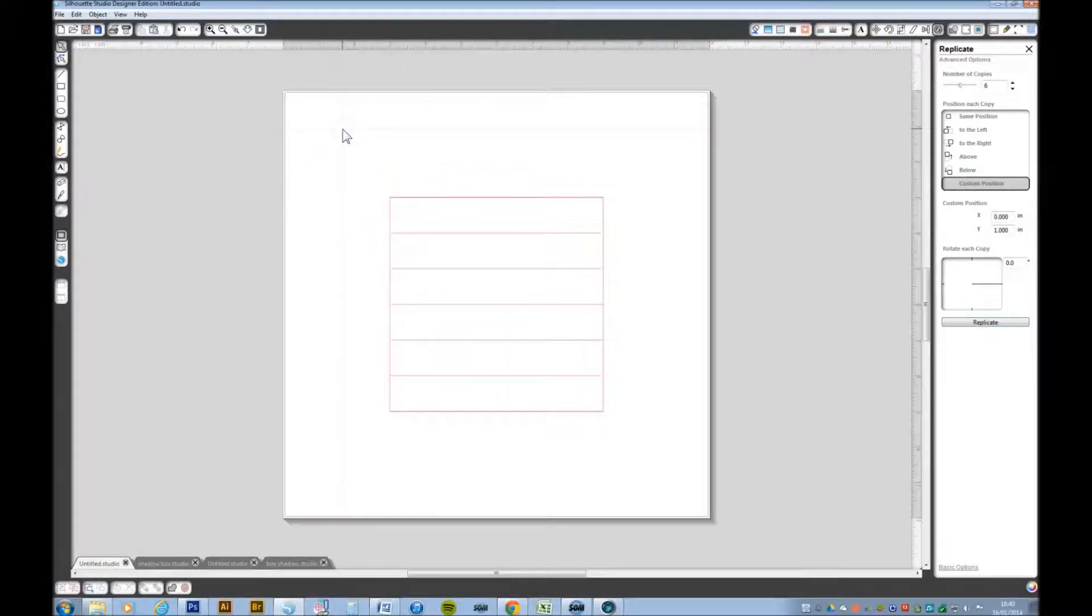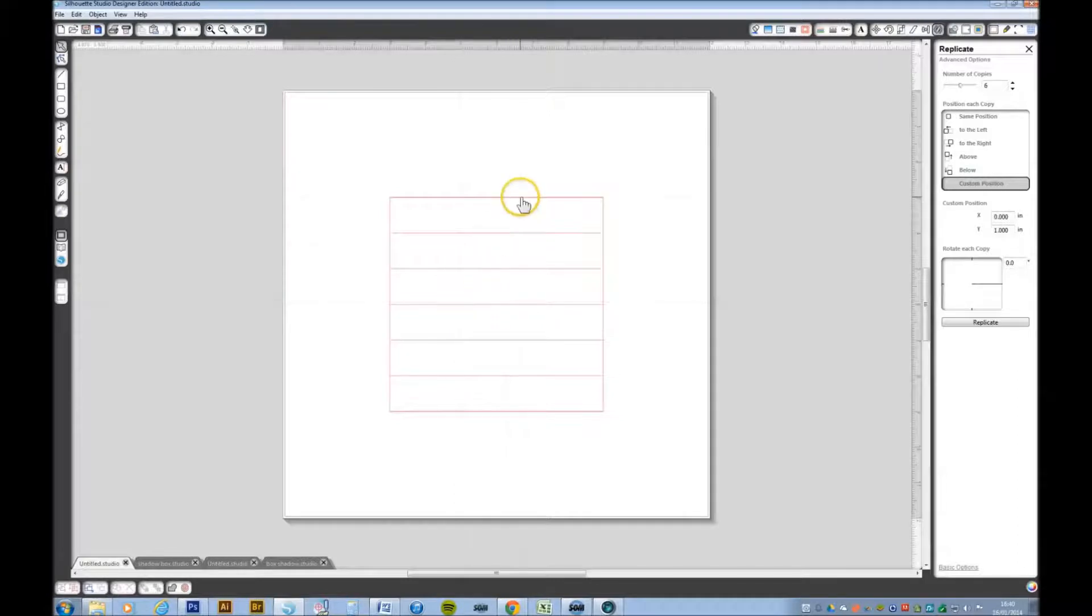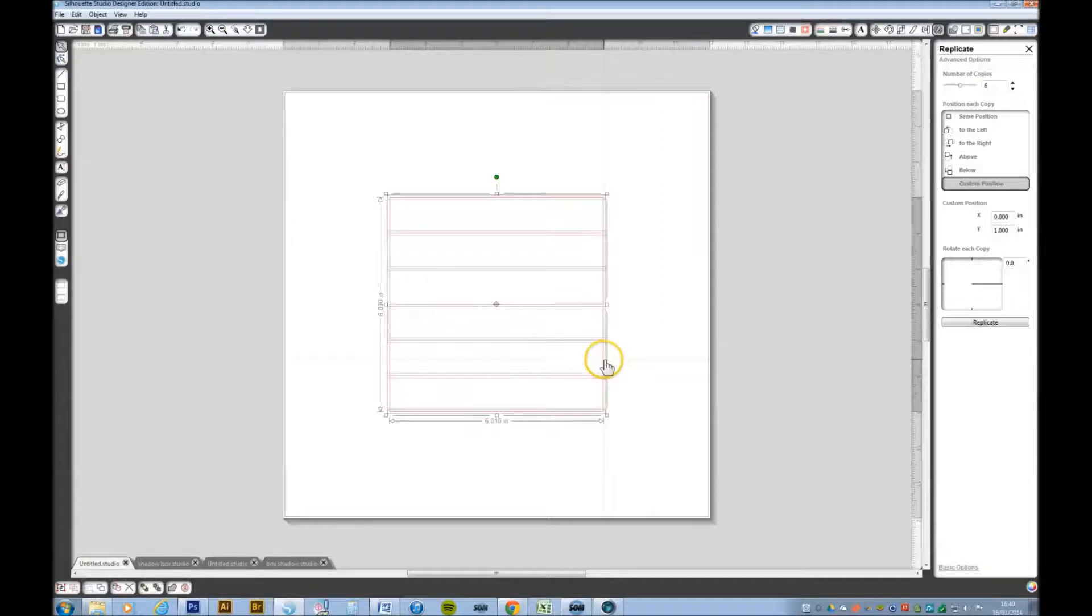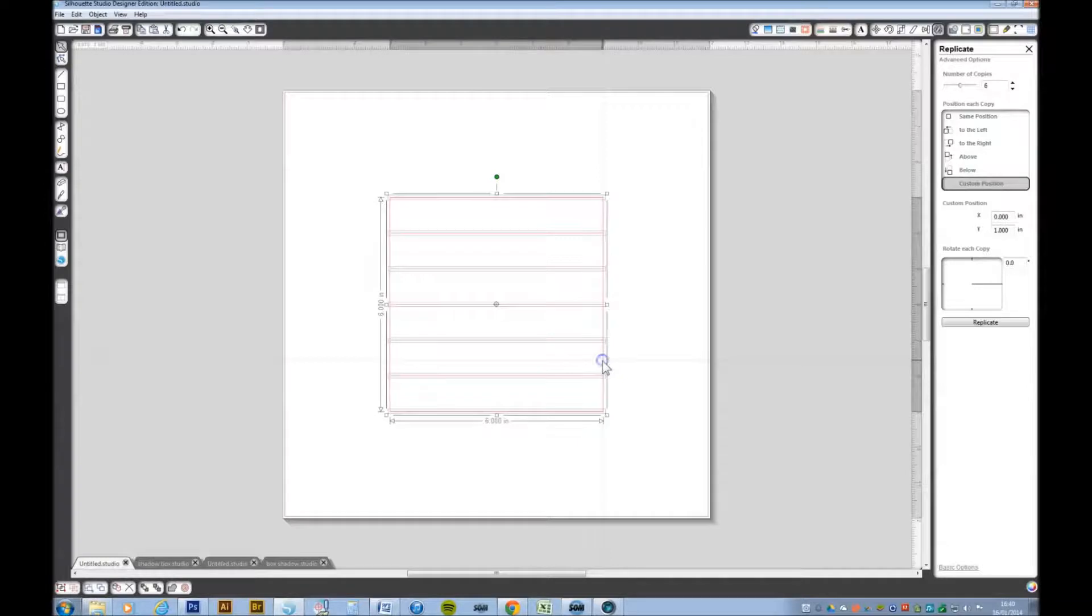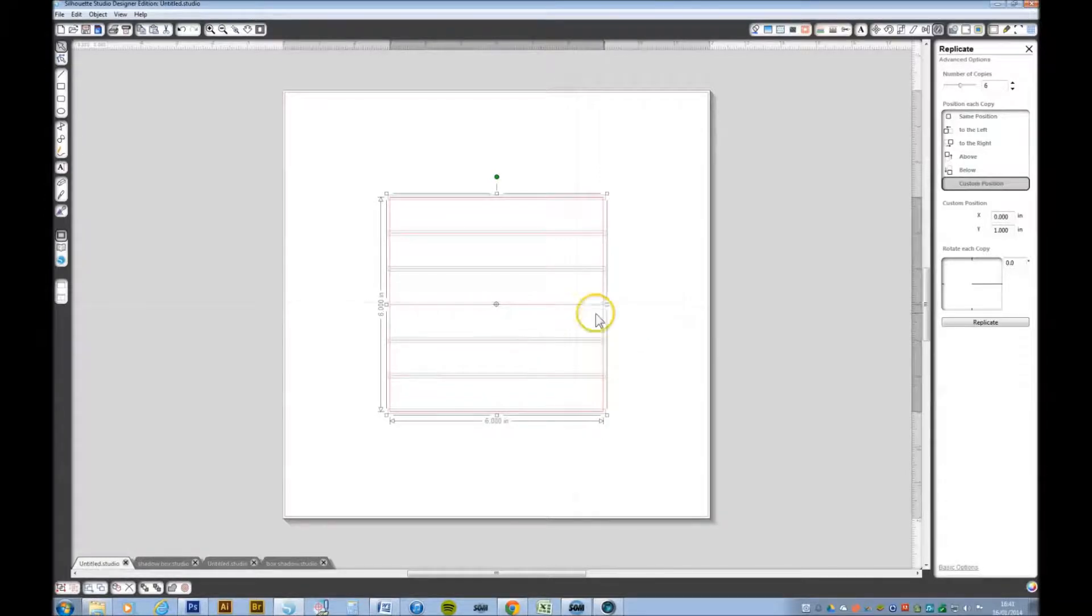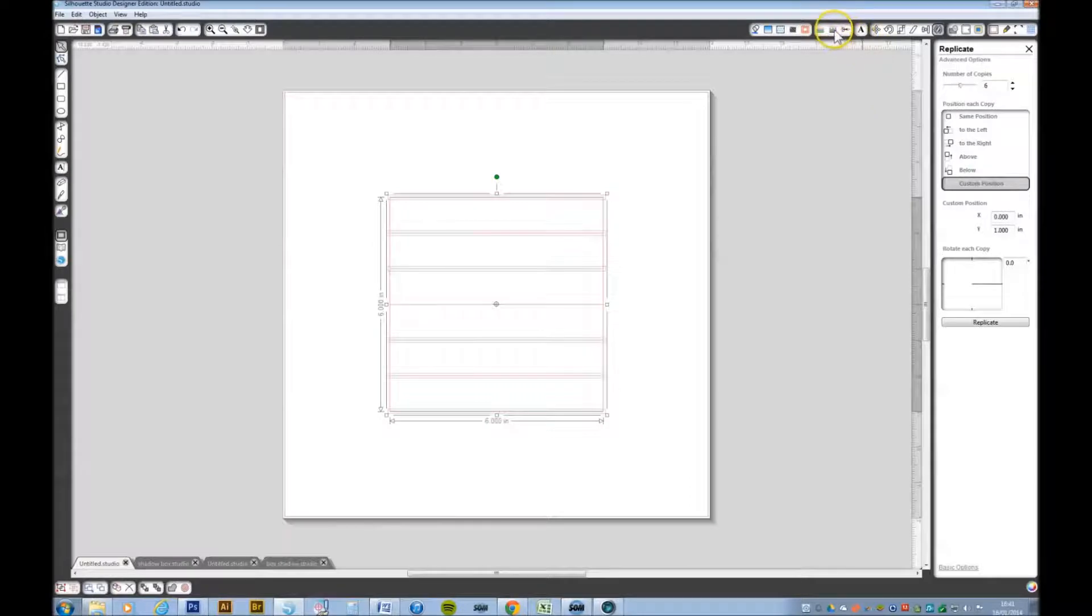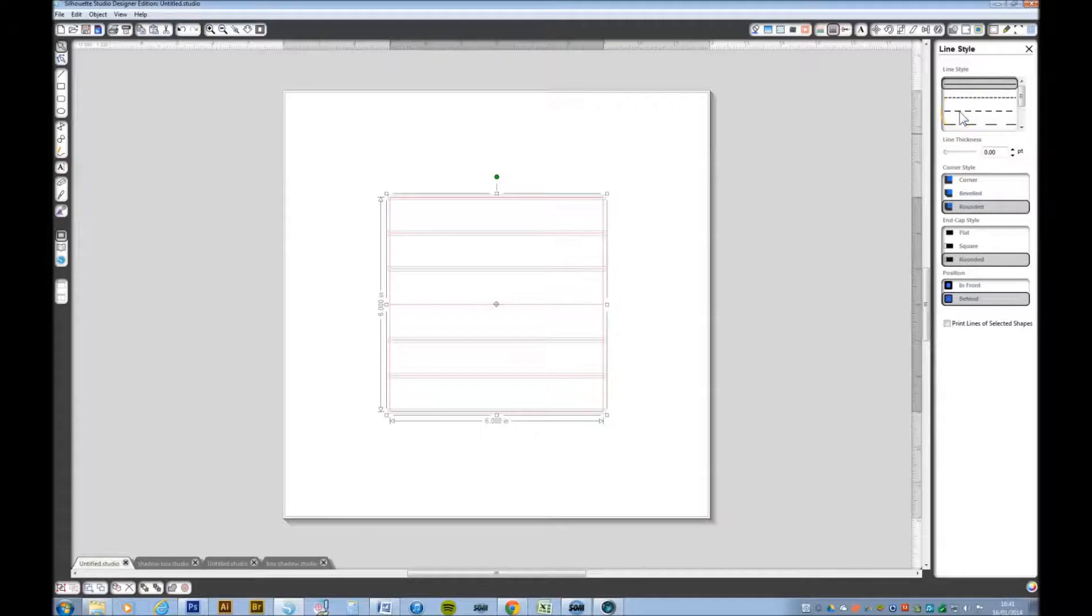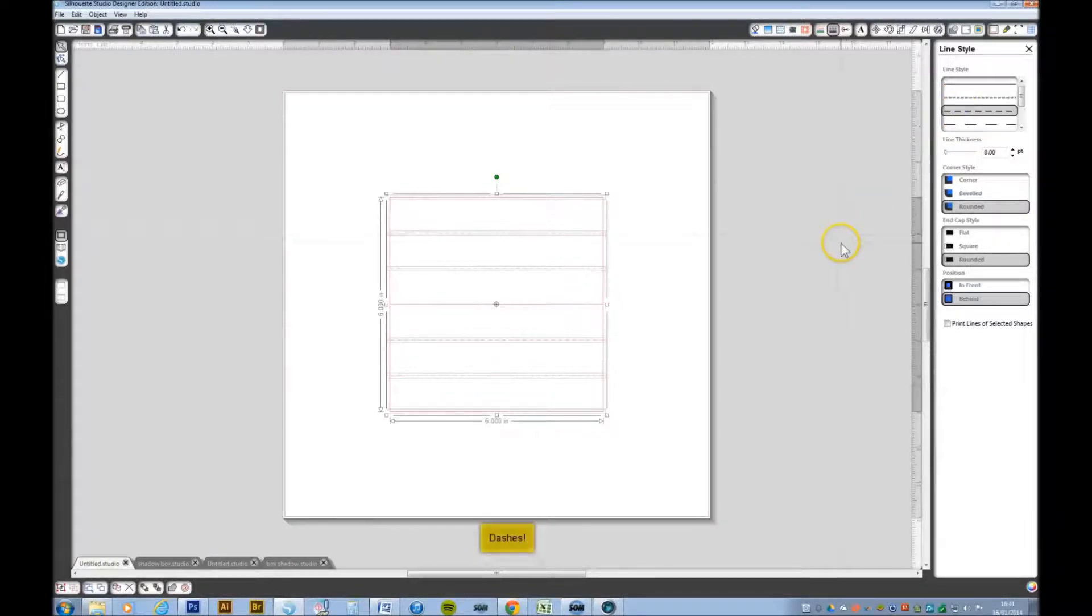I want to turn all these lines bar that one in the middle into dotted lines. So I'm going to select the whole lot. I'm going to hit, select my shift key and deselect the square and the middle line. Go to the line style window and select dots. There we go.